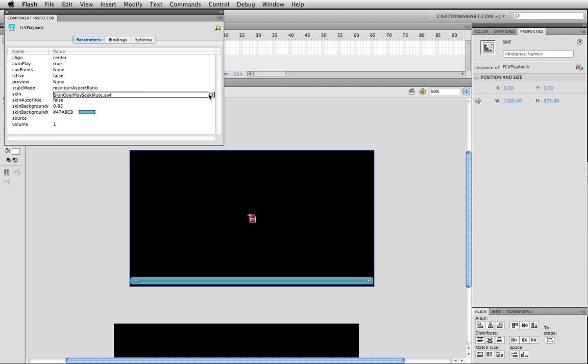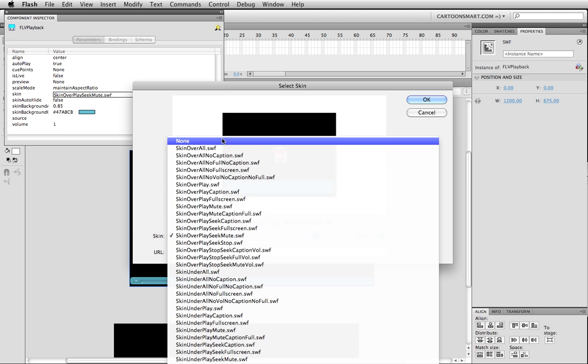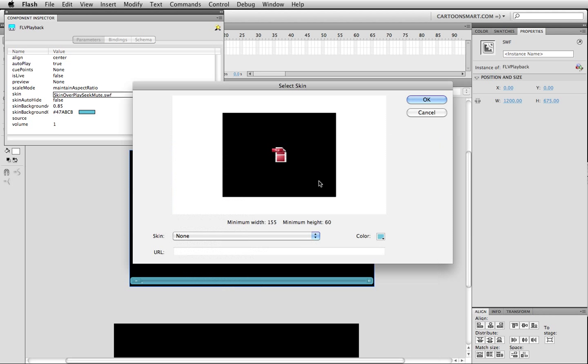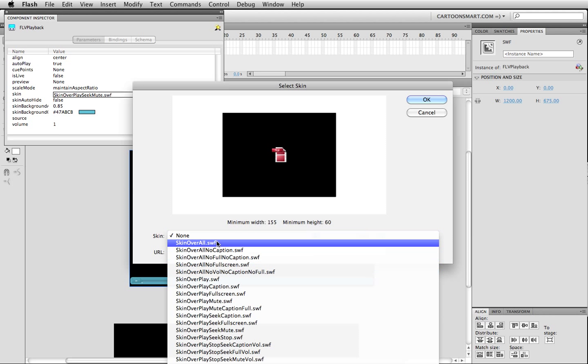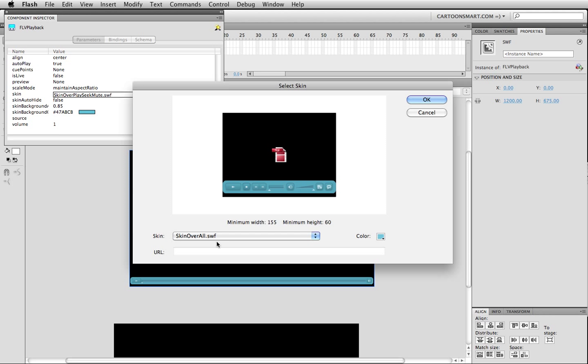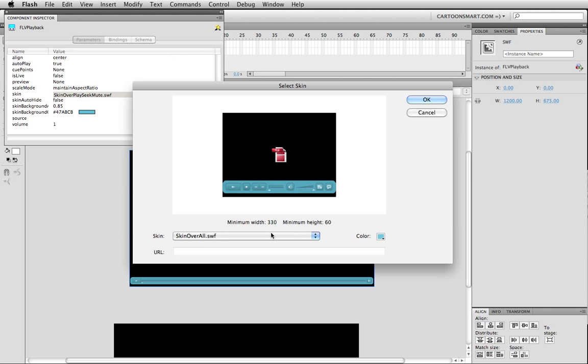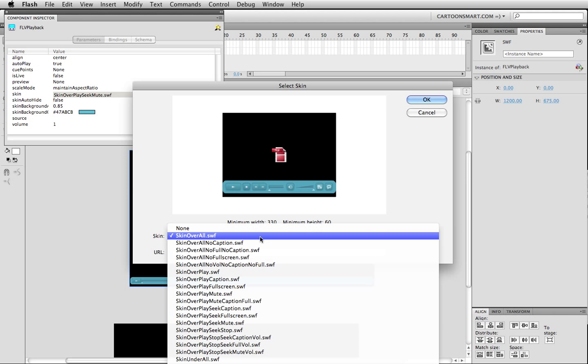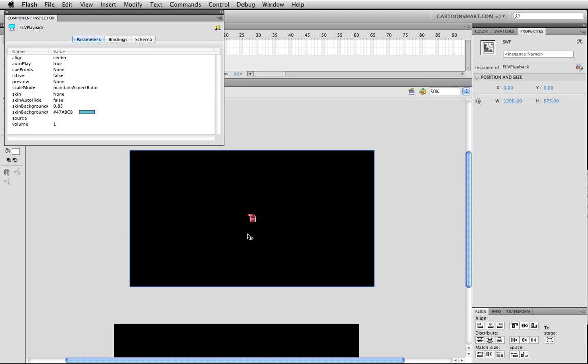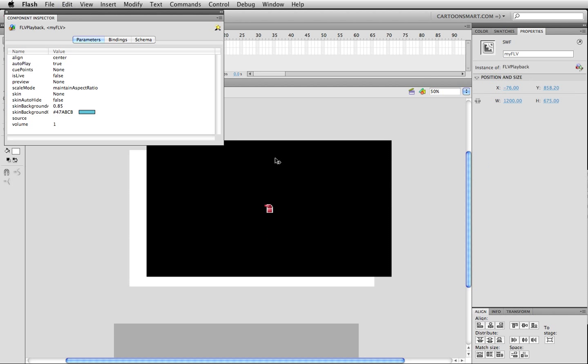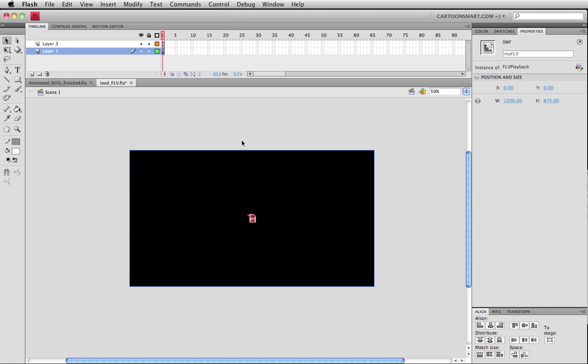I'm going to go ahead and set it up to being the correct size but it should also when you associate it with that FLV file it should grab the metadata. Now that that's in there I'm going to go over here to the component inspector. Since we're probably going to want to be showing this animated matte painting as a background element with other stuff in front of it, you probably don't want to put a skin over top of it so you can go over here and turn off the skin to none.